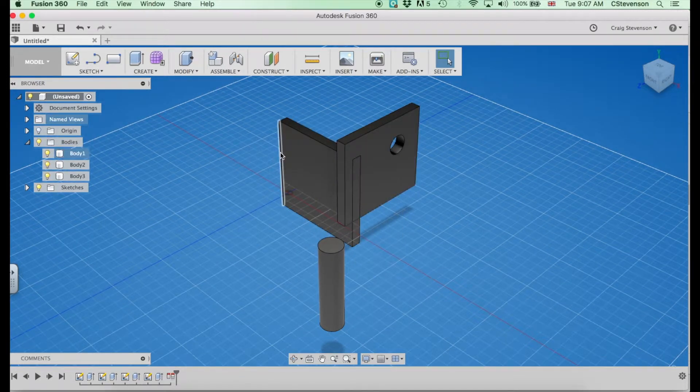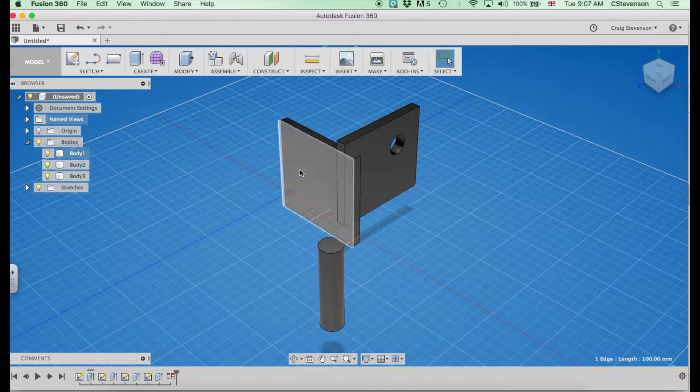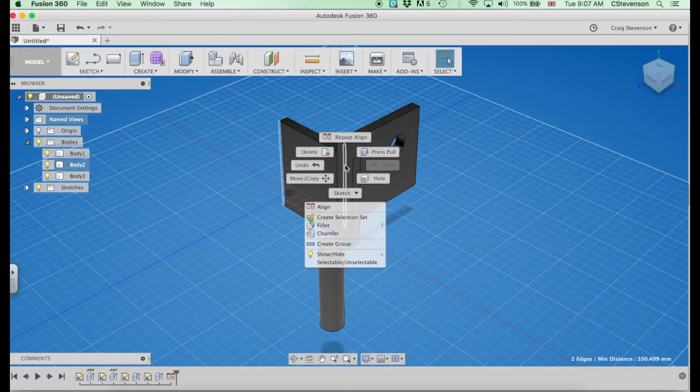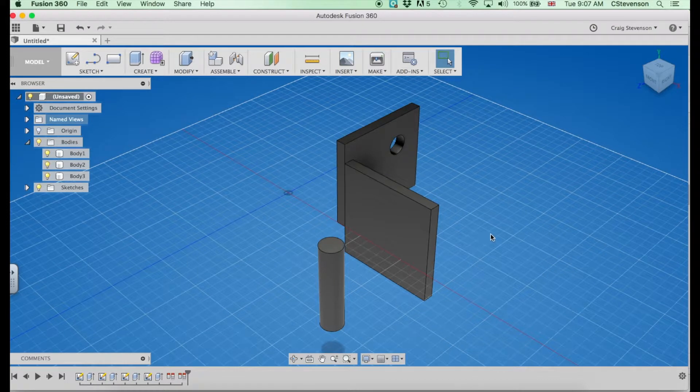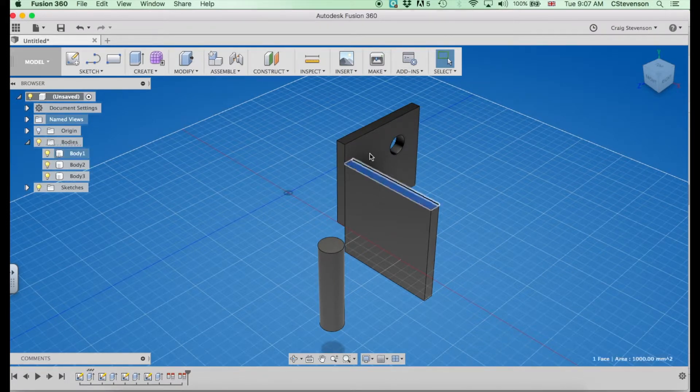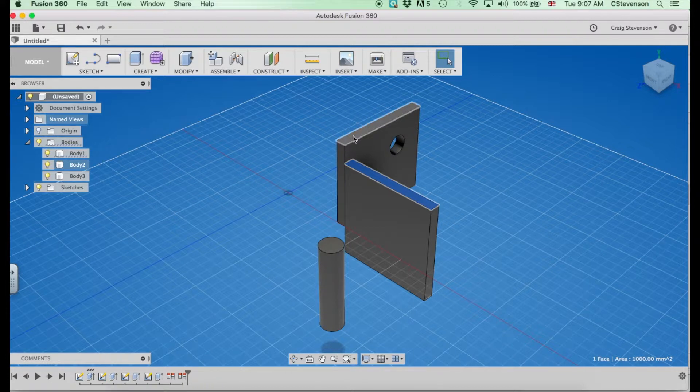Now I also want to move this edge to this edge to make sure they line up. So right-click, align, that has moved that to there. Almost done. I want to move that surface so that it lines up with that surface.